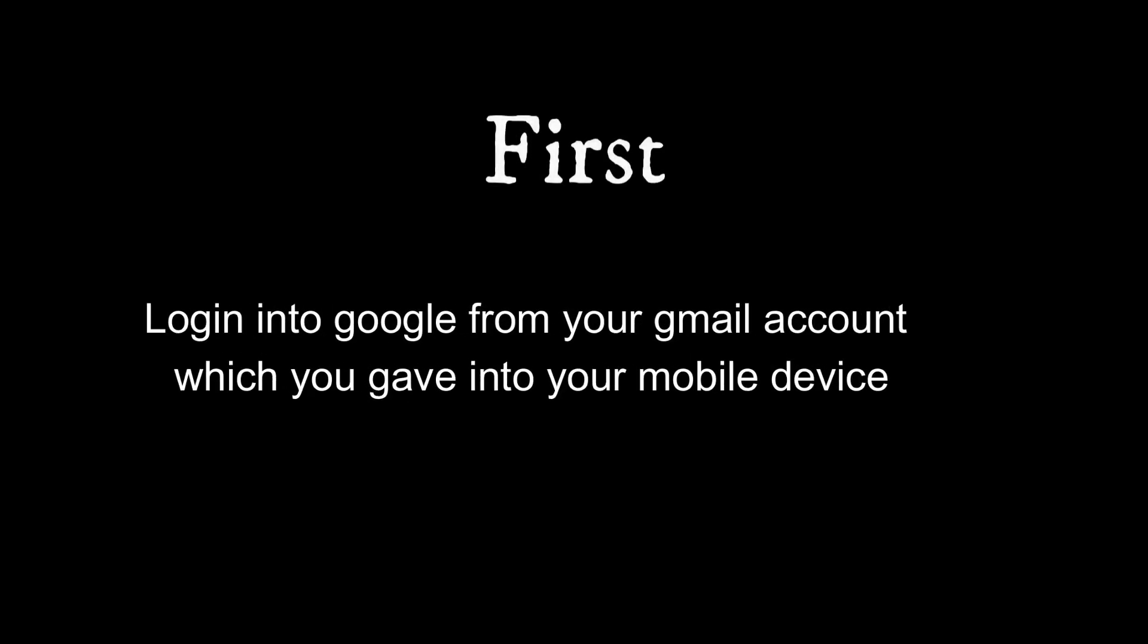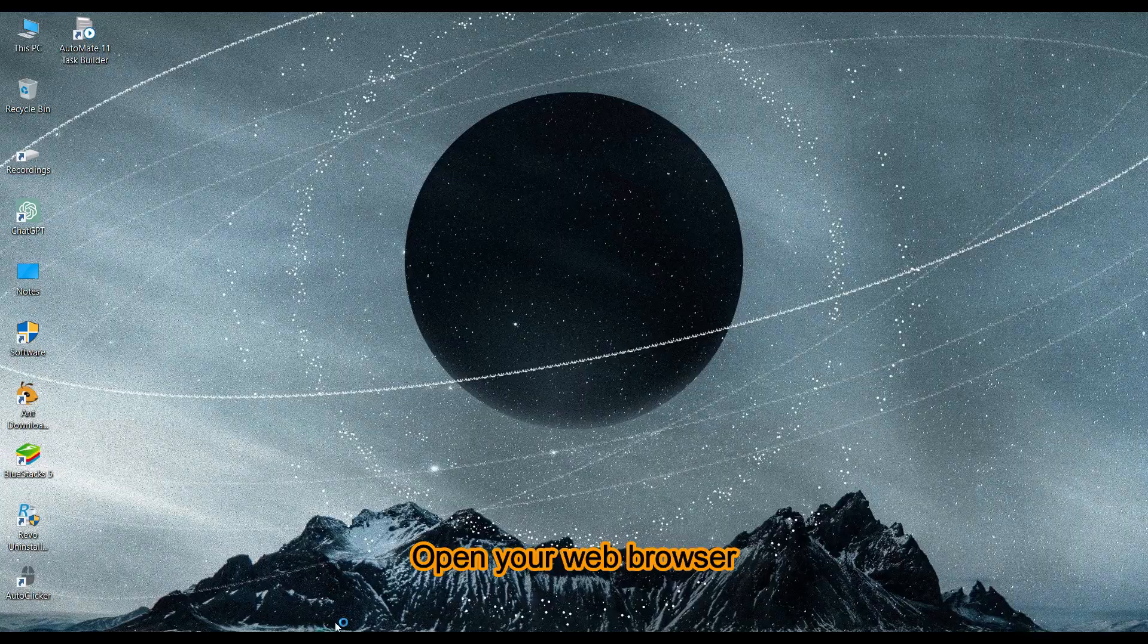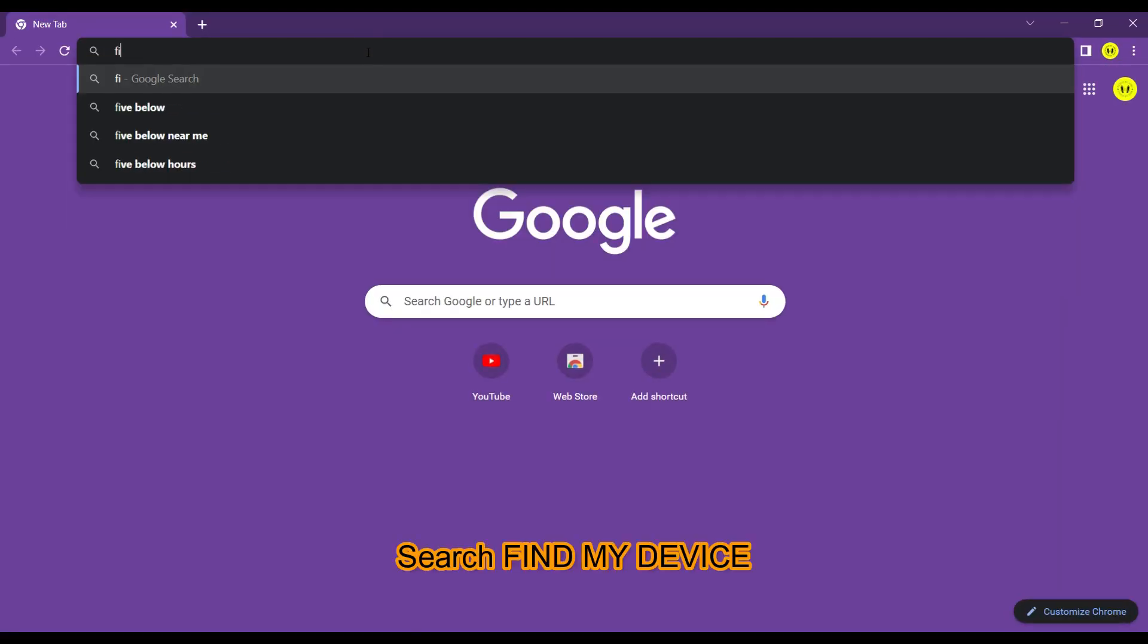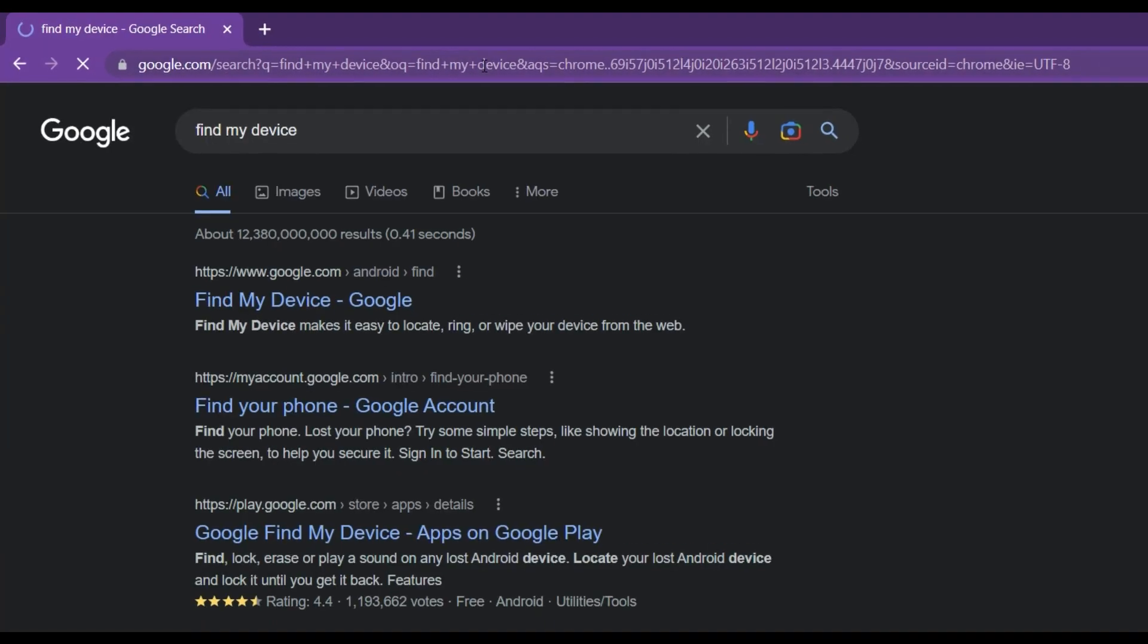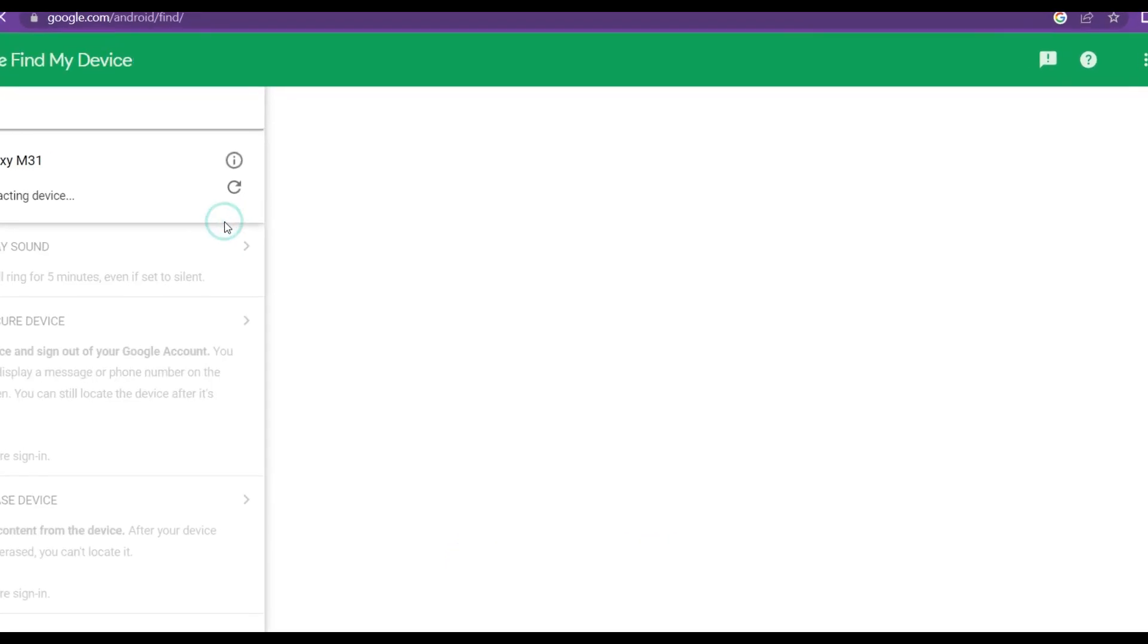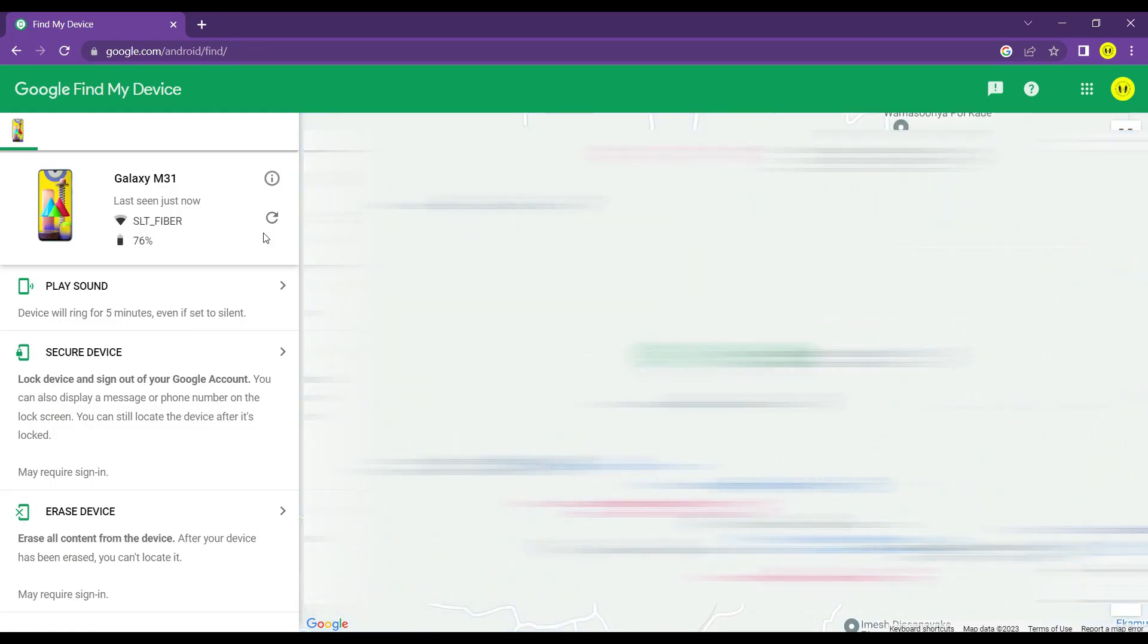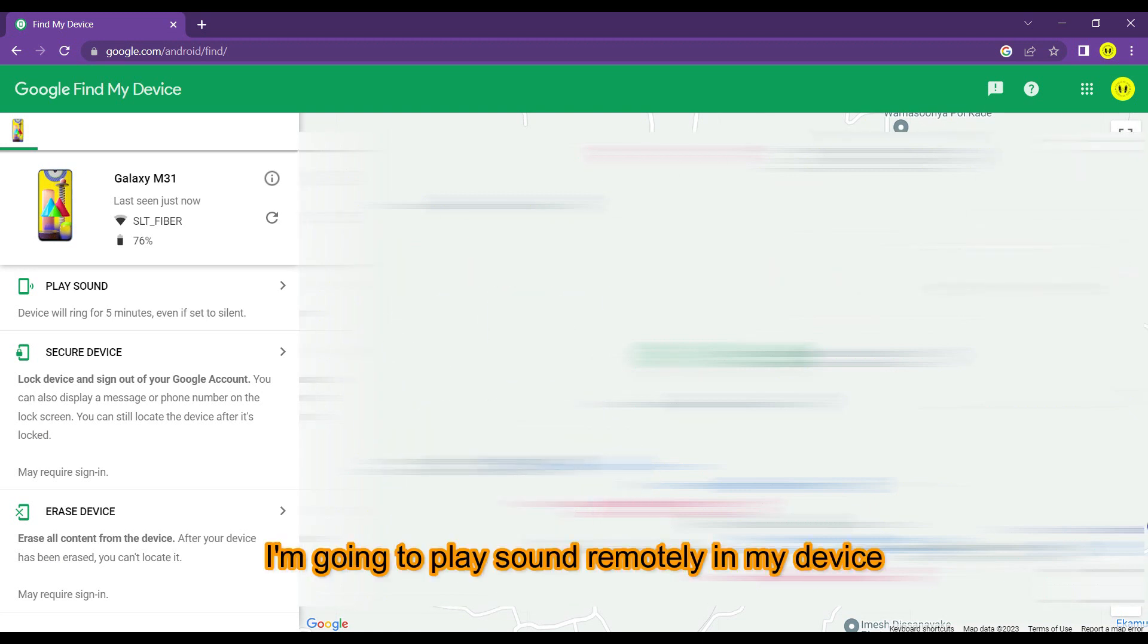First, login into Google from your Gmail account which you gave to your mobile device. Open your web browser and search 'Find My Device'. Click the first link and it will show your live location. I'm going to play sound remotely in my device.